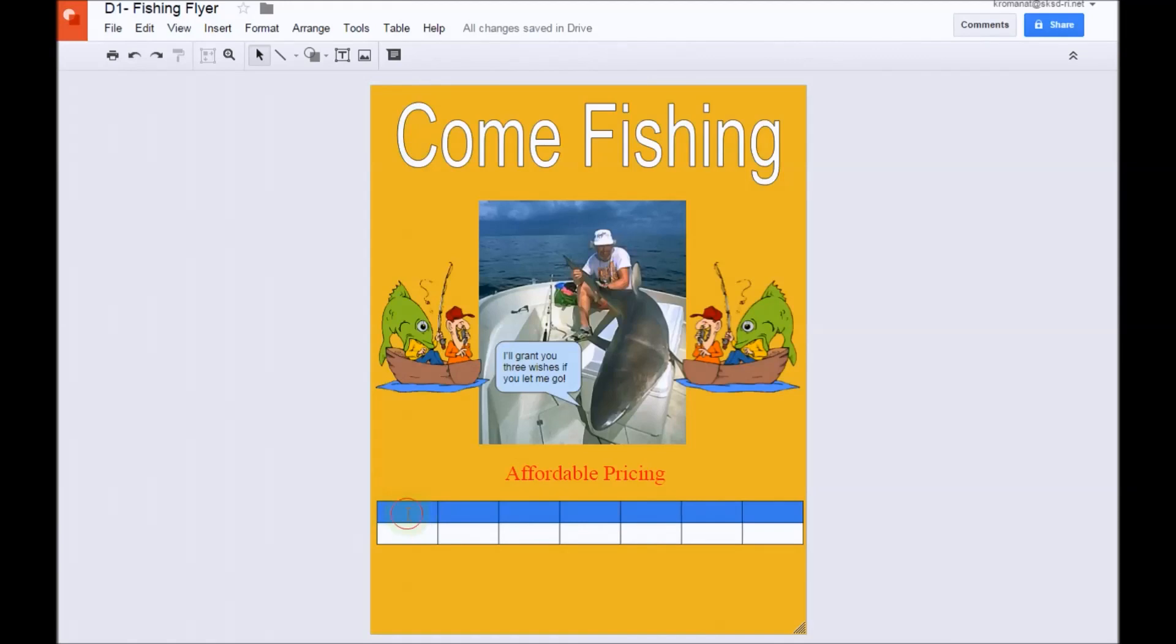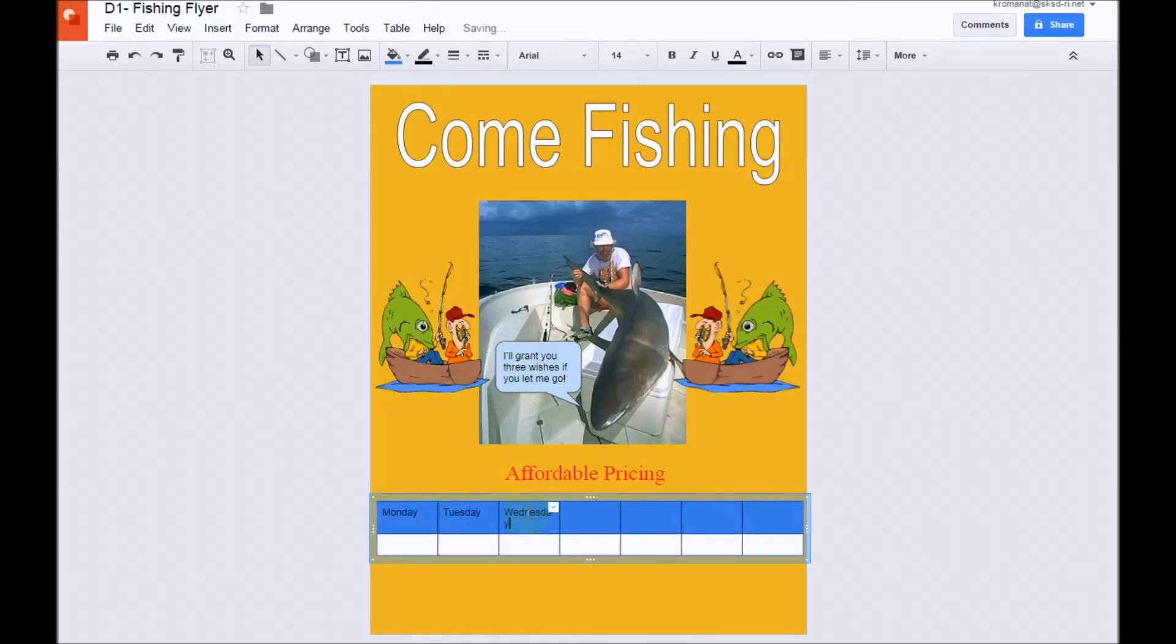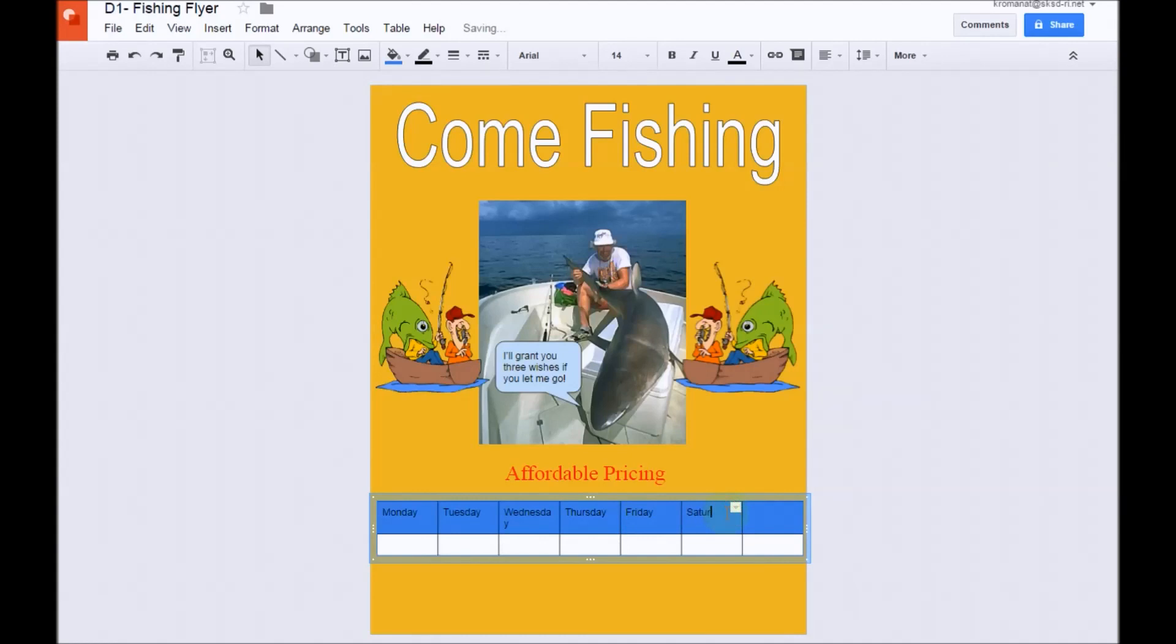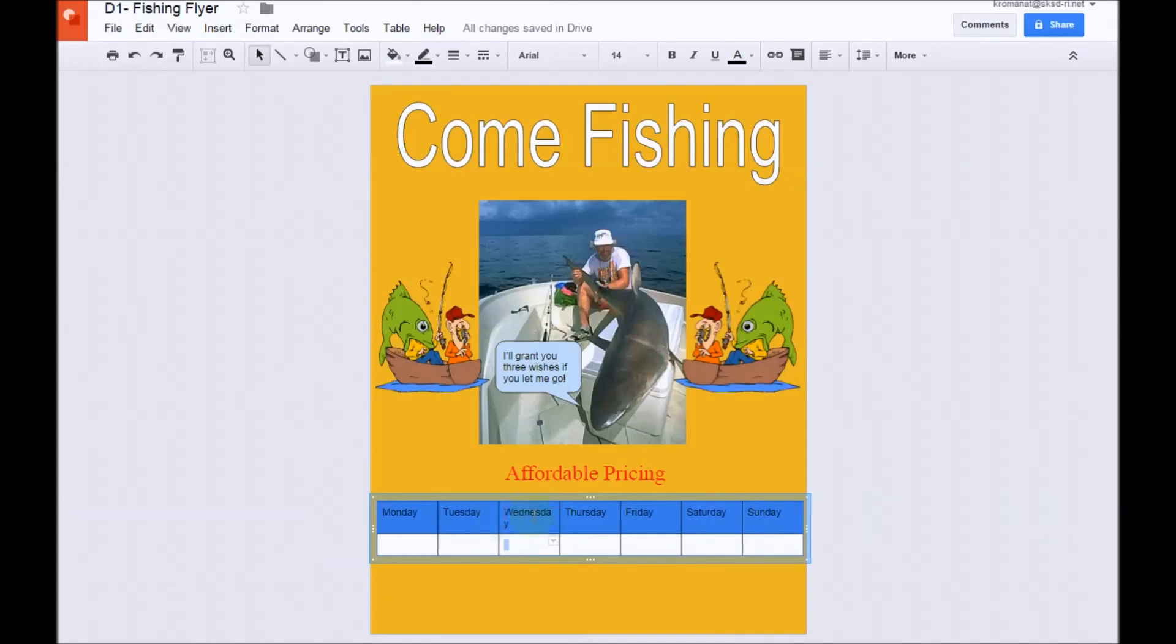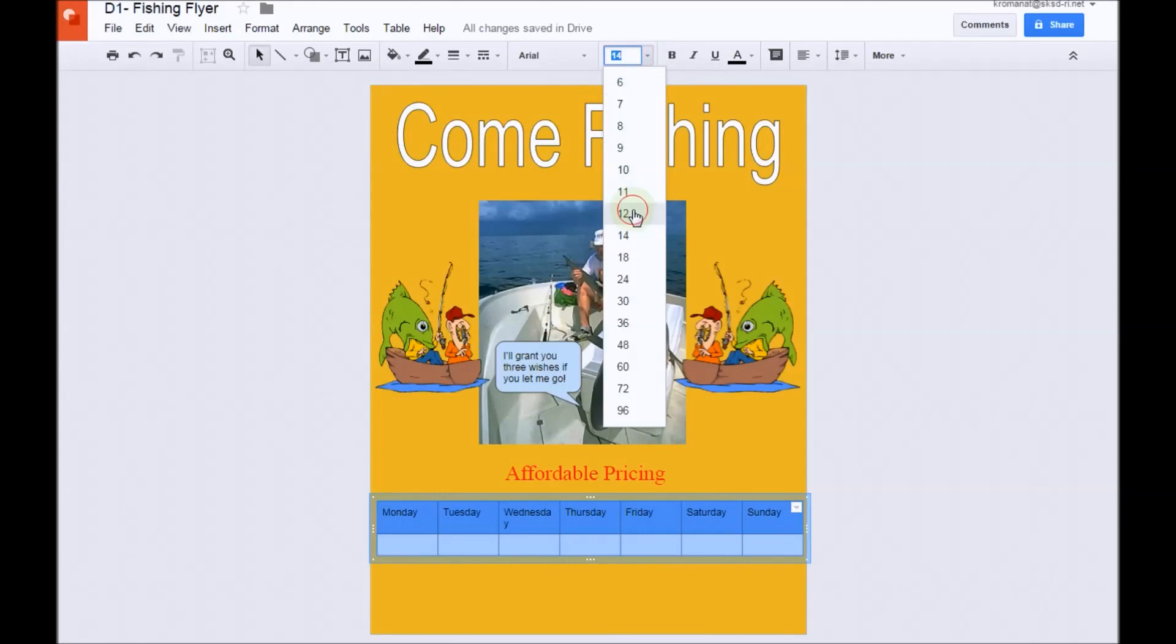And next, we're going to go ahead and add our days of the week that we're open, which is basically all week. Now, if you ever notice that you have a word that is being split because there's not enough room, you could always come up in between two cells and drag it over to give yourself a little bit more room. In this instance, I'm going to actually change the font size from 14 to 12, and that'll take care of it.